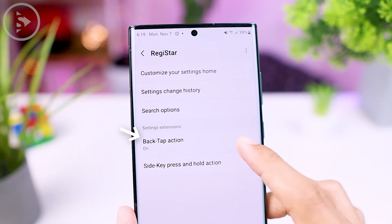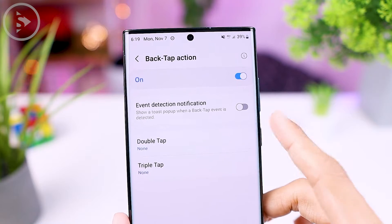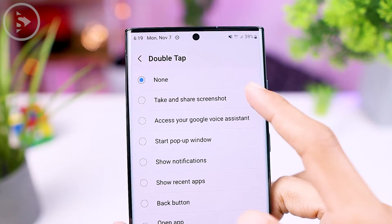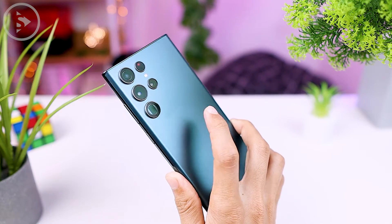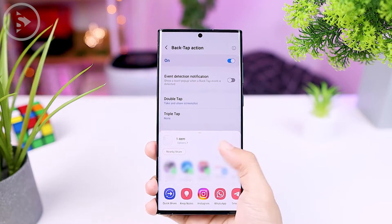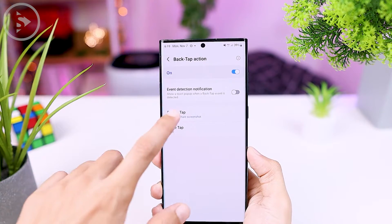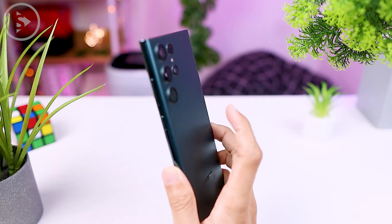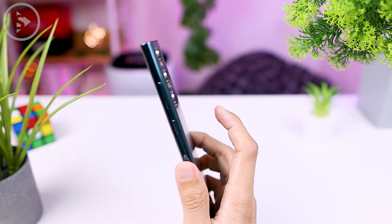Then the next feature that is very interesting is the Back Tap or Double Tap feature. This feature was very popular a few years ago since it was introduced by Apple on iOS and then also adopted by Android in Android 11. Since then, there have been many third-party applications that developed the use of this Back Tap feature so that it can be used on various Android devices. But unfortunately, the performance still feels less accurate and not very responsive, especially on certain Android series. And now finally, for Samsung devices, you can immediately take advantage of this Back Tap or Double Tap feature by using the official application from Samsung called Registar.